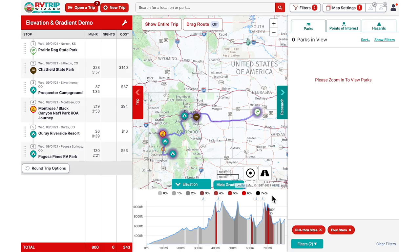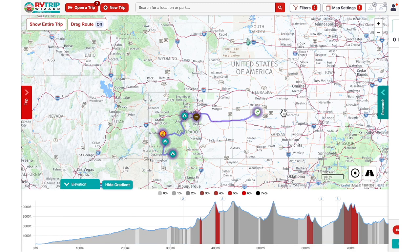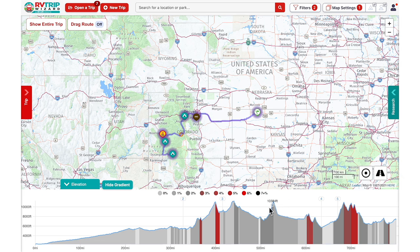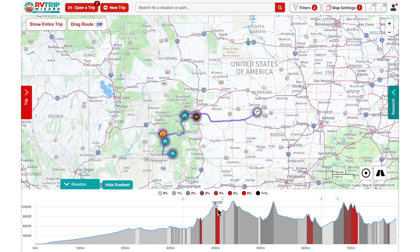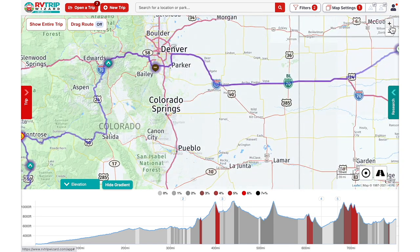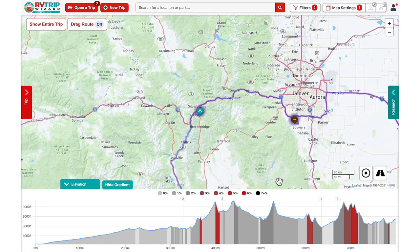RV Trip Wizard has multiple tools to help you make the best decisions regarding your route. Back on the computer screen, we can again close up the Trip and Research tabs to create a larger viewing area for the Elevation graph. We can see with the gradient shown that there are a few high-grade parts of our route here in red. Let's move our mouse to this 6% grade area and zoom in to make sure that the traveling red circle is at just the right portion of road that corresponds to that high grade.